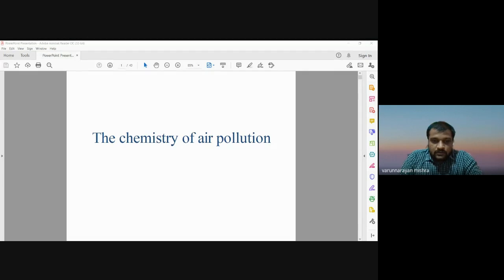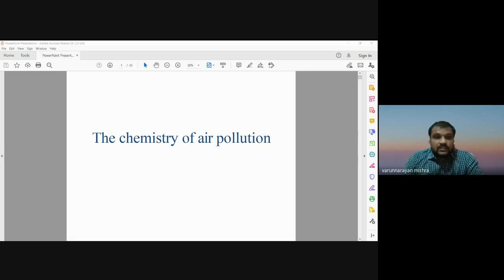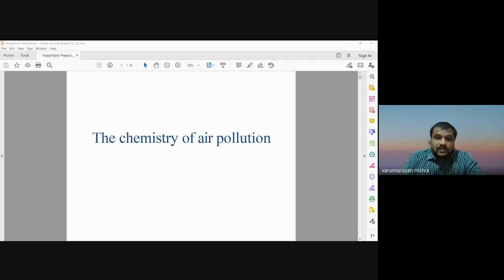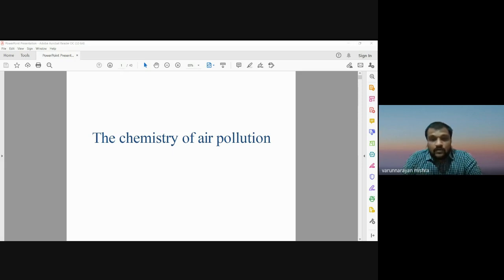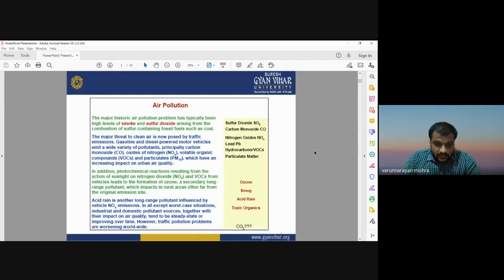Good morning everyone. Today we are going to discuss the chemical composition — the chemistry — of different air pollutants. As we know, there are a lot of air pollutants in the atmosphere causing different types of air pollution: different kinds of gases and different types of particles. Today we will see the chemical basis of all air pollutants and all kinds of air pollution in the atmosphere. Before starting, we should know what air pollution is.